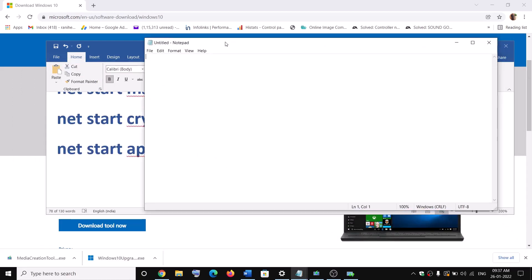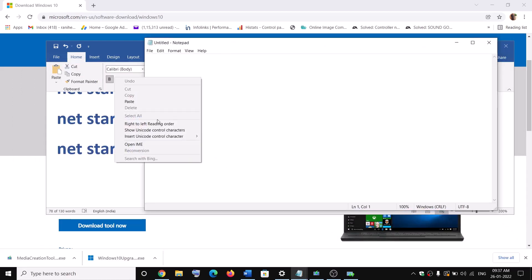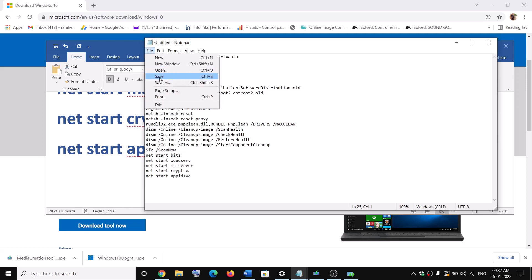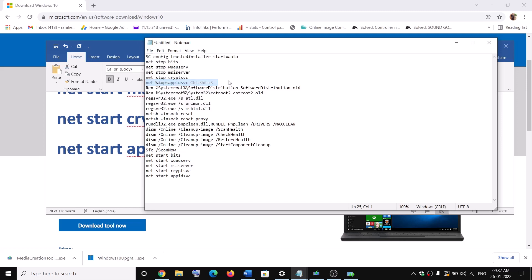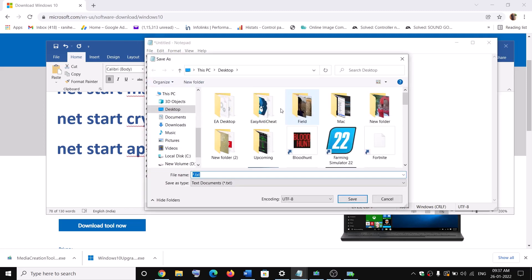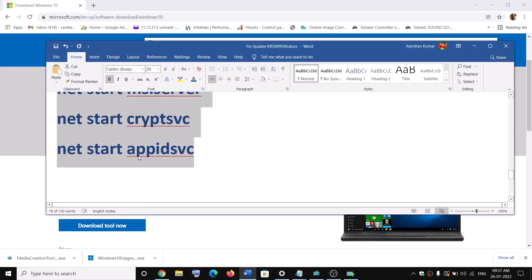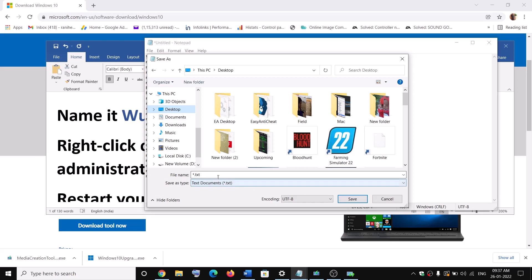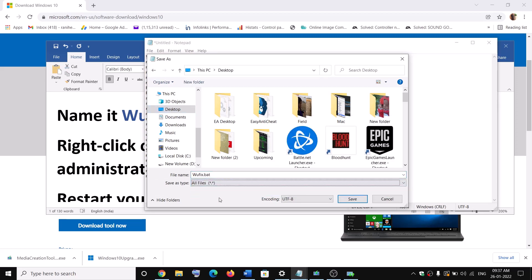Open notepad on your computer. Paste all the commands in notepad and then go to file, then click on save as. Now select the location as desktop. Name this file as wufix.bat. For save as type, select all files and then click on save.